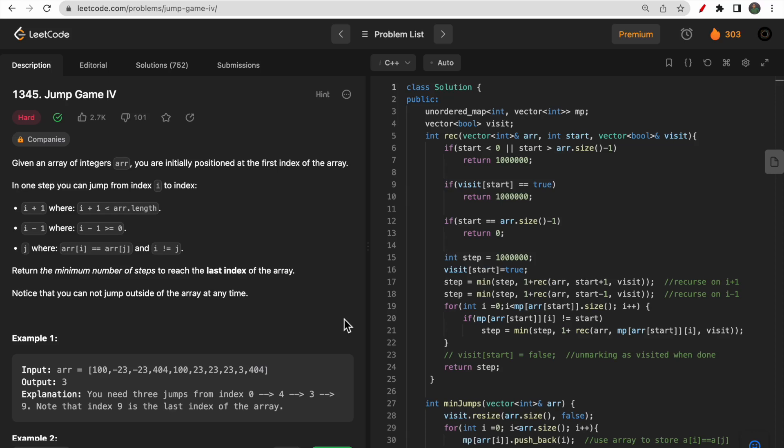Hello guys, welcome to Deep Quotes. In today's video we will discuss LeetCode question 1345, Jump Game 4. I will discuss multiple approaches to solve this question, some of the flaws present in one or two approaches, and why one specific approach can solve this question efficiently. Make sure you watch this video till the end so that all your doubts get cleared.